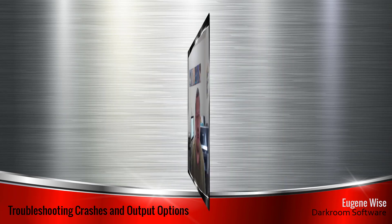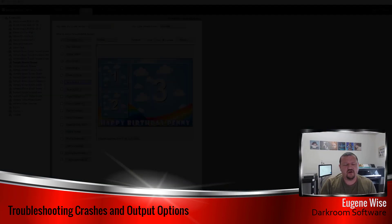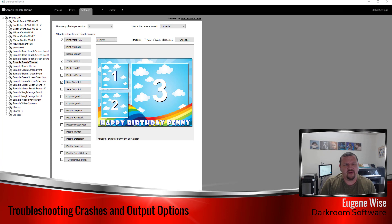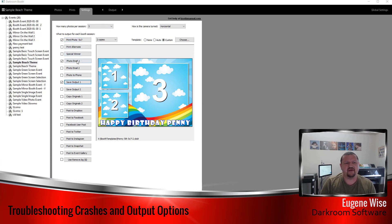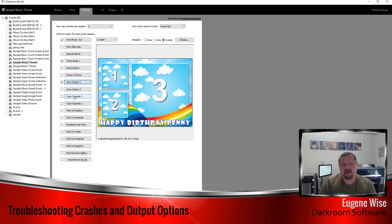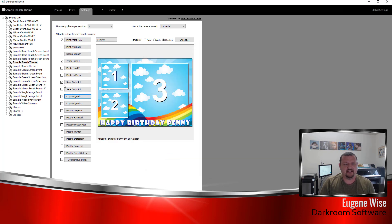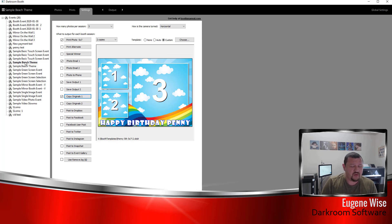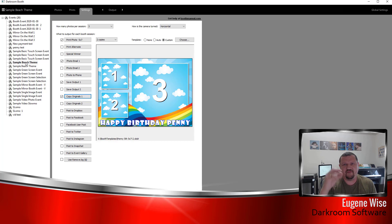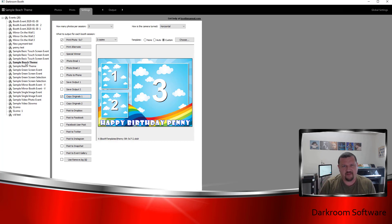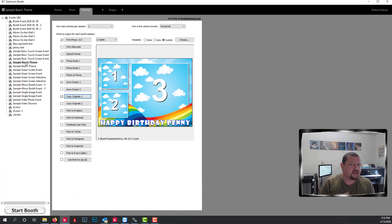So in this scenario we have an event that's set up with green screen, it's printing a 5x7, it's emailing and it's also saving the original images and the output image to a folder. And when we run it, it then fails and crashes and we bring it back up and it says the software was not properly shut down and you run the risk of corrupting the license.